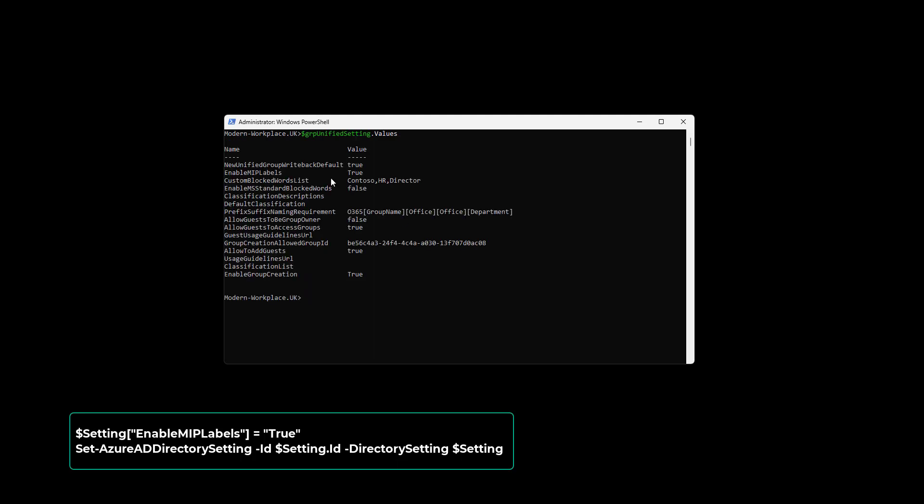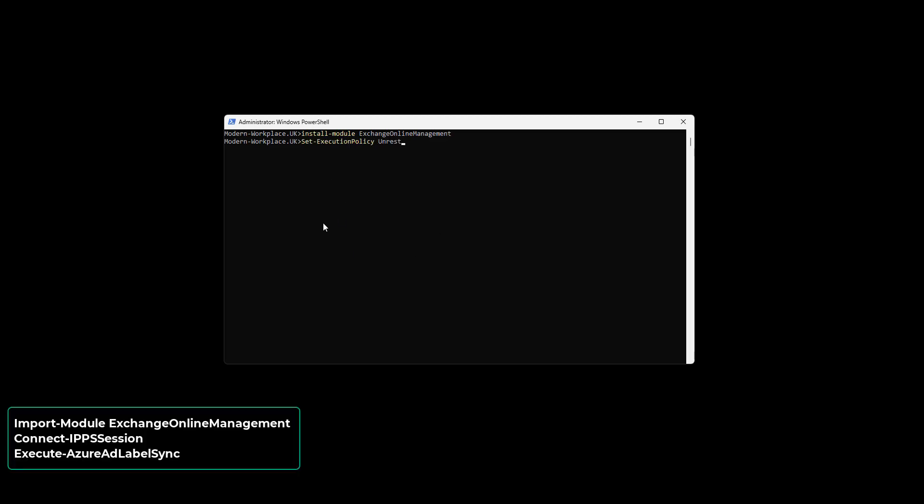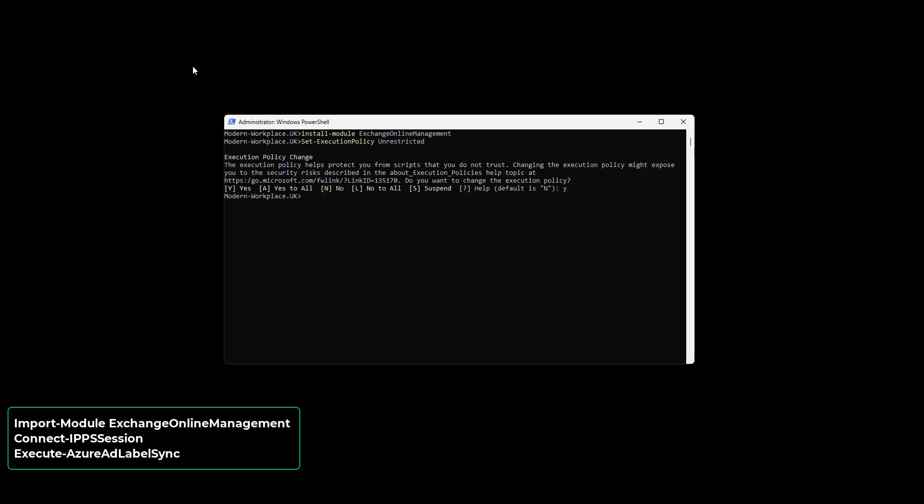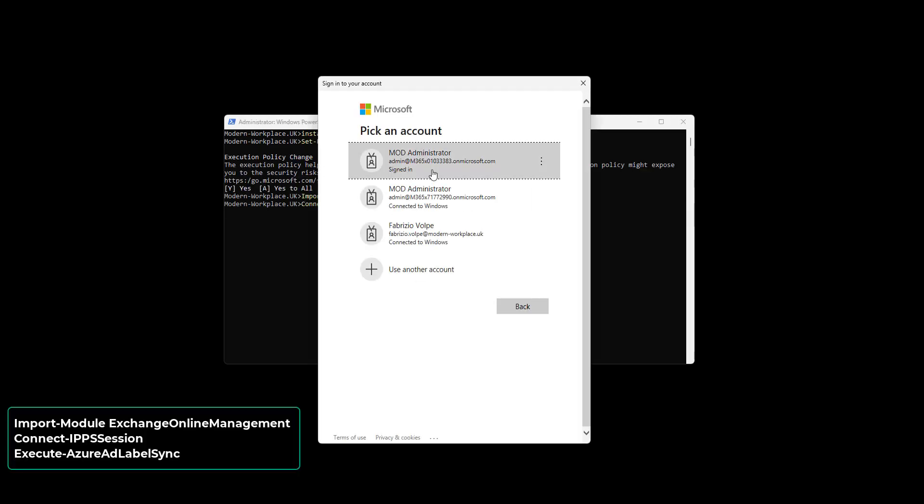The next one in the list was synchronize sensitivity labels to Azure AD. To activate the labels, you need to run the following commands using the Exchange Online Management Module.